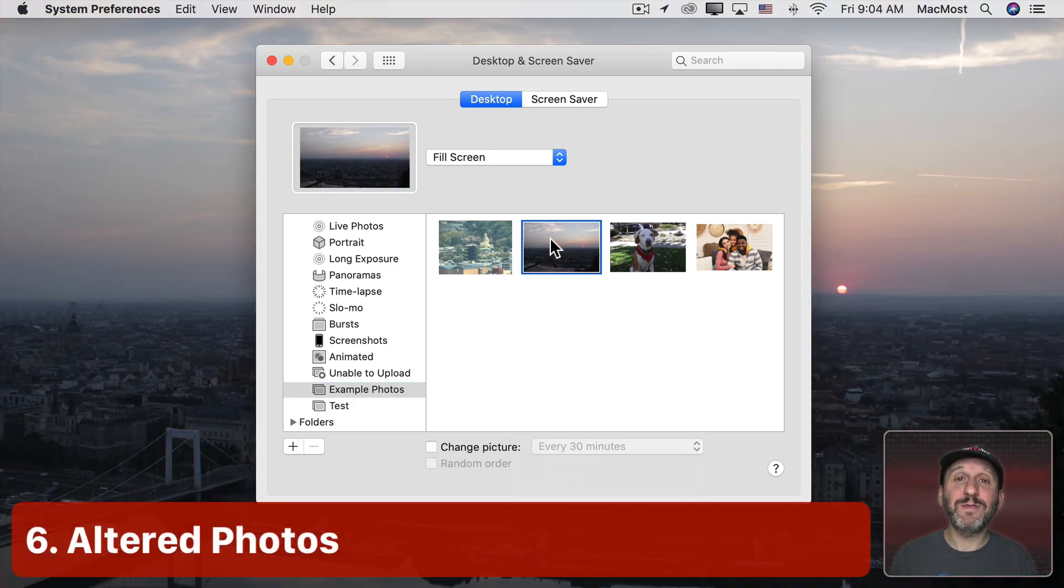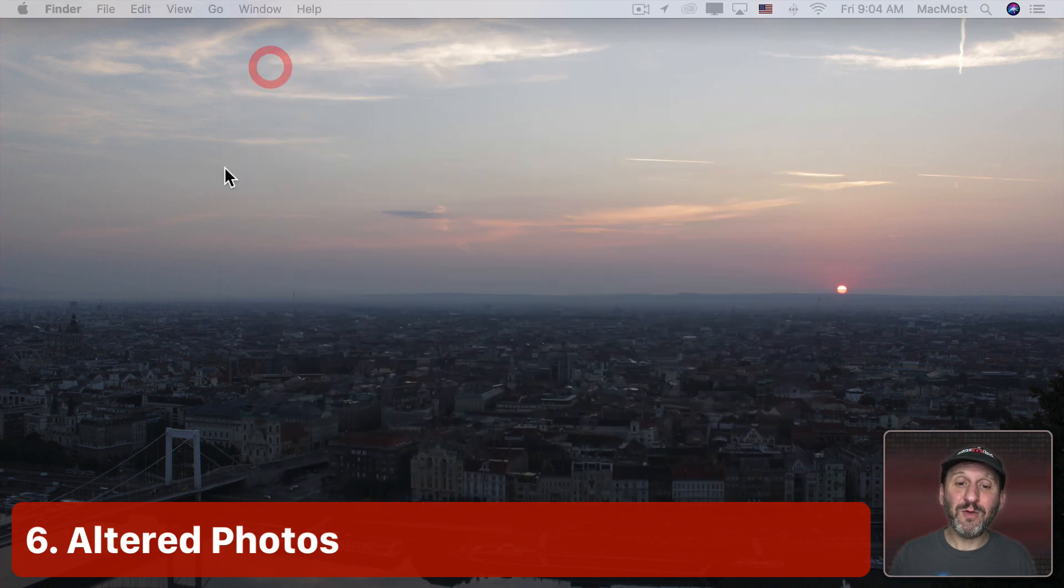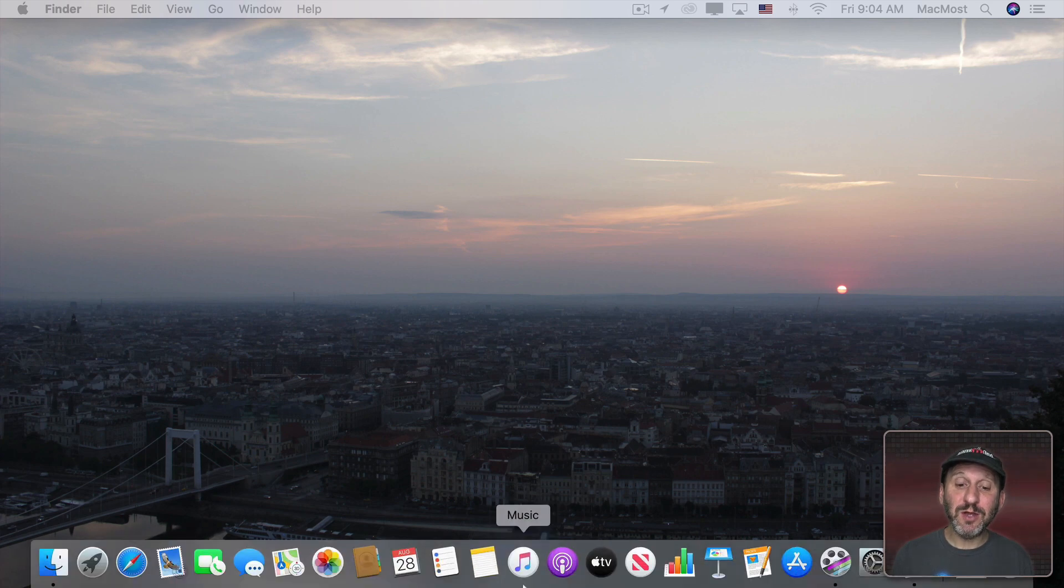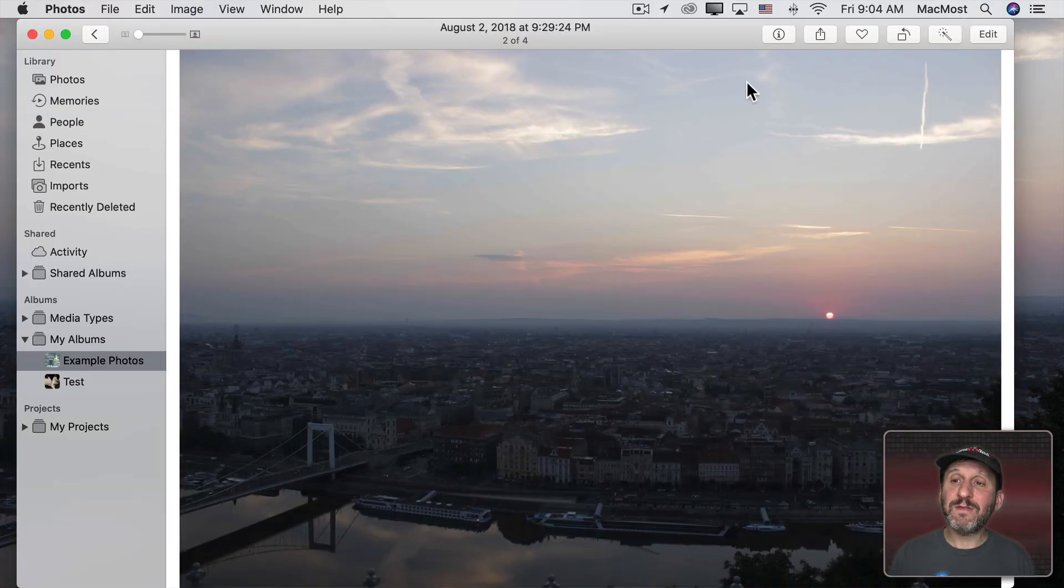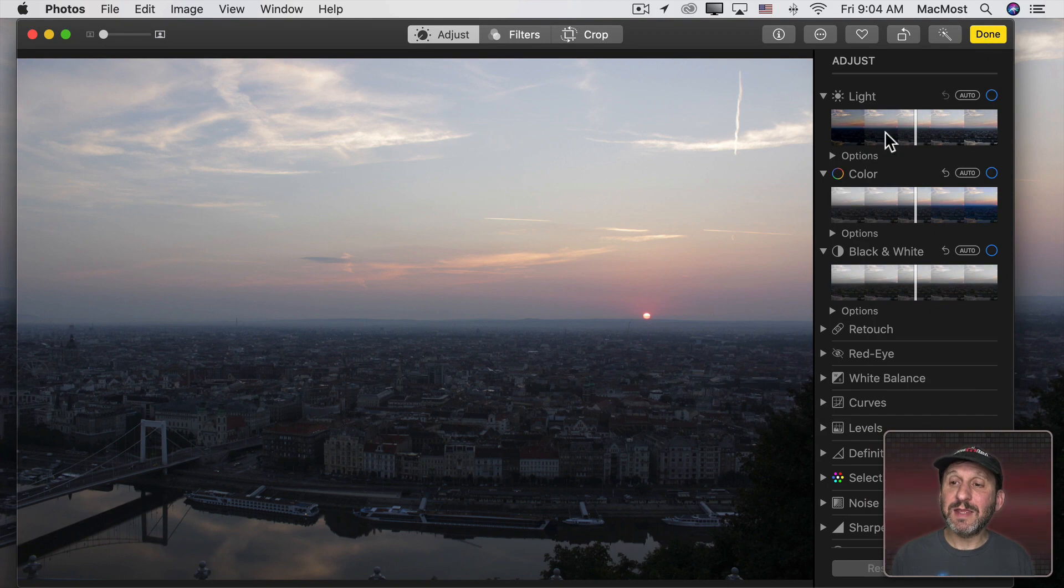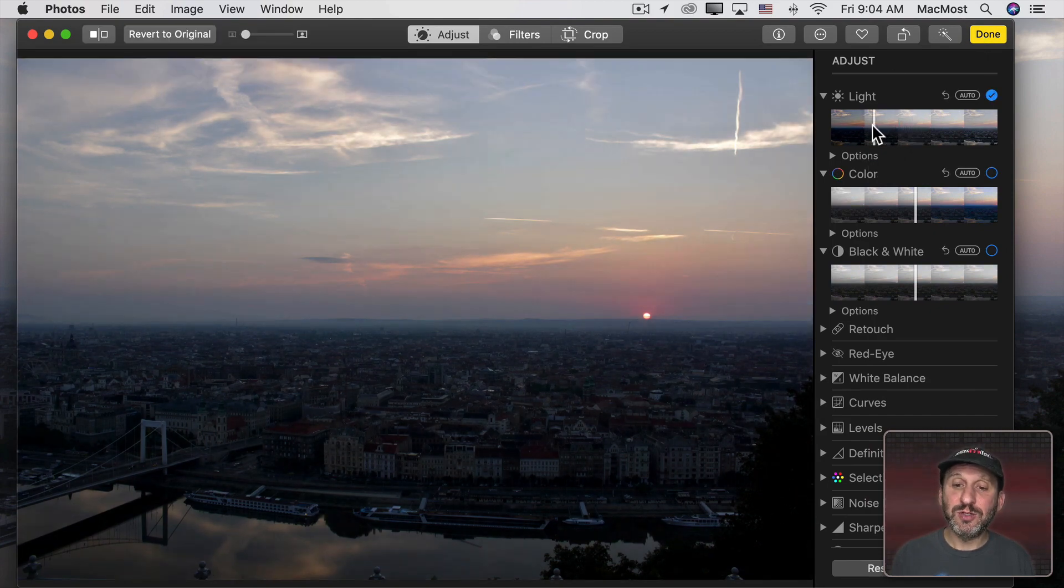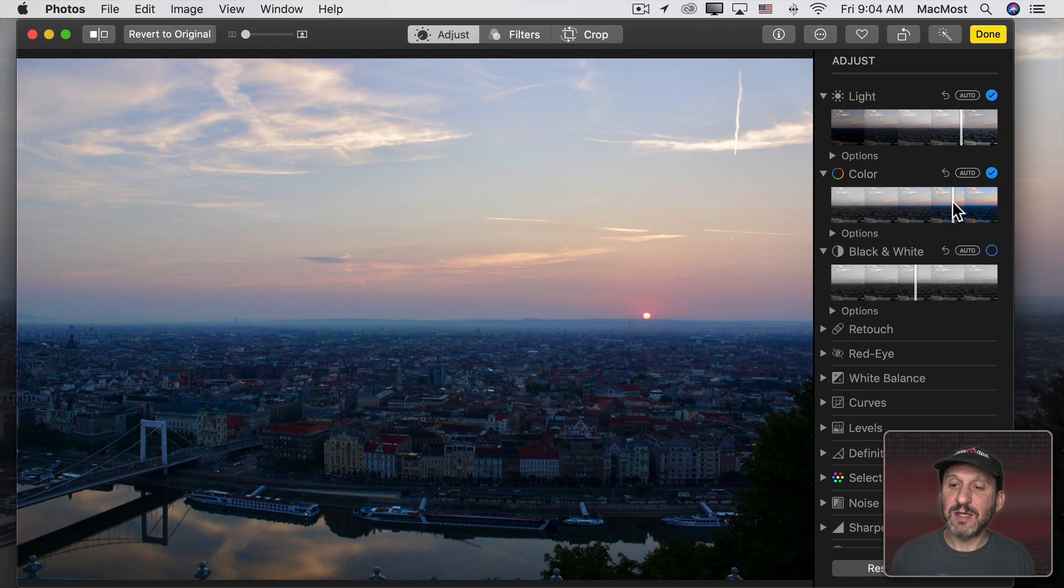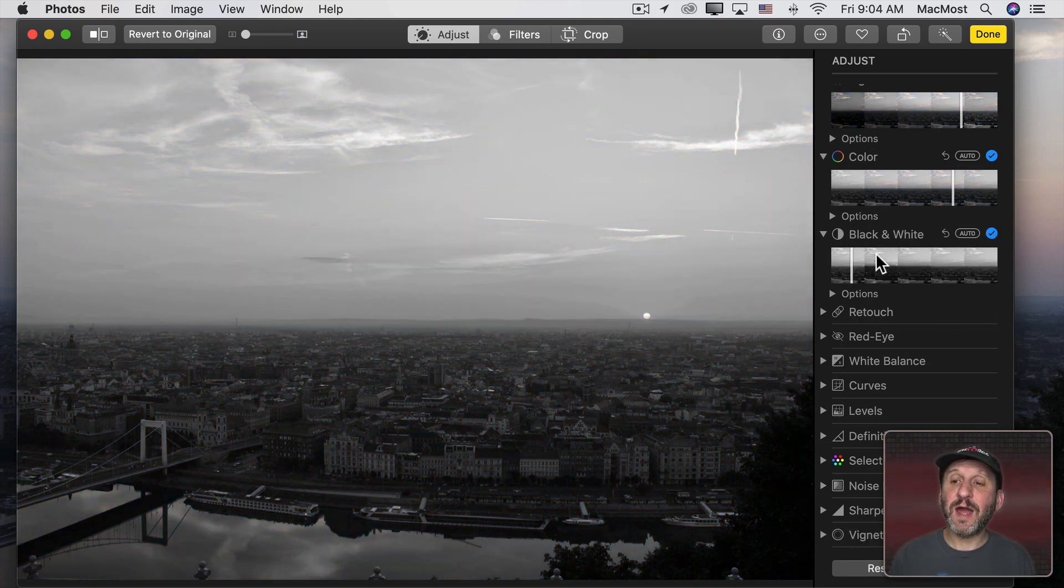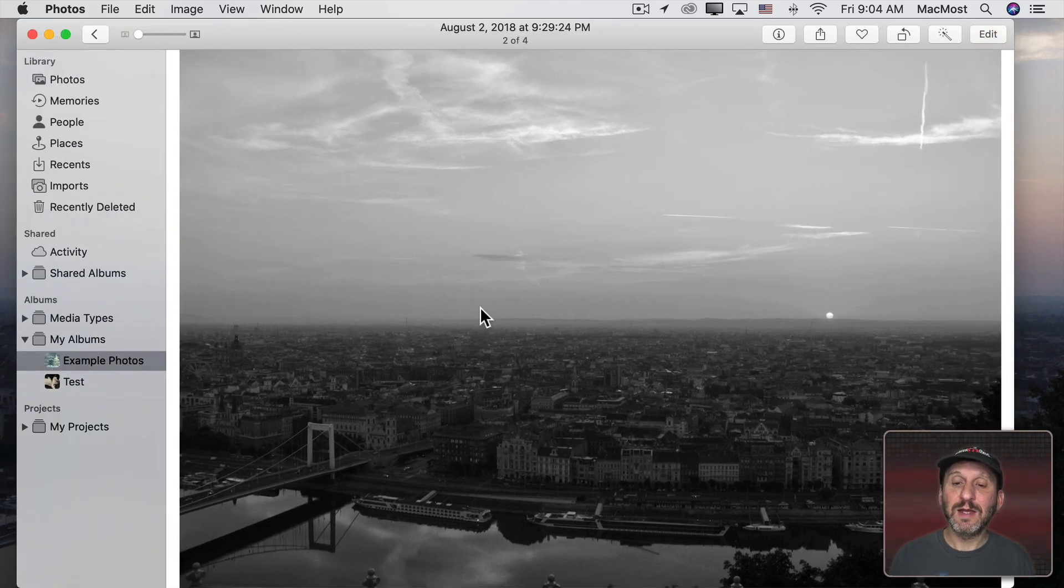Now let's say I want to choose a photo like this one but the photo doesn't look great here as a desktop. I want to make some changes to it. Well, you can easily go into the Photos app and make changes there. So here's that photo and I can go to Edit and then I can use all the controls here to do things like change the lightness, the color, maybe take it to black and white. All of the options are available. Then when I click Done now I have my new version of the photo.